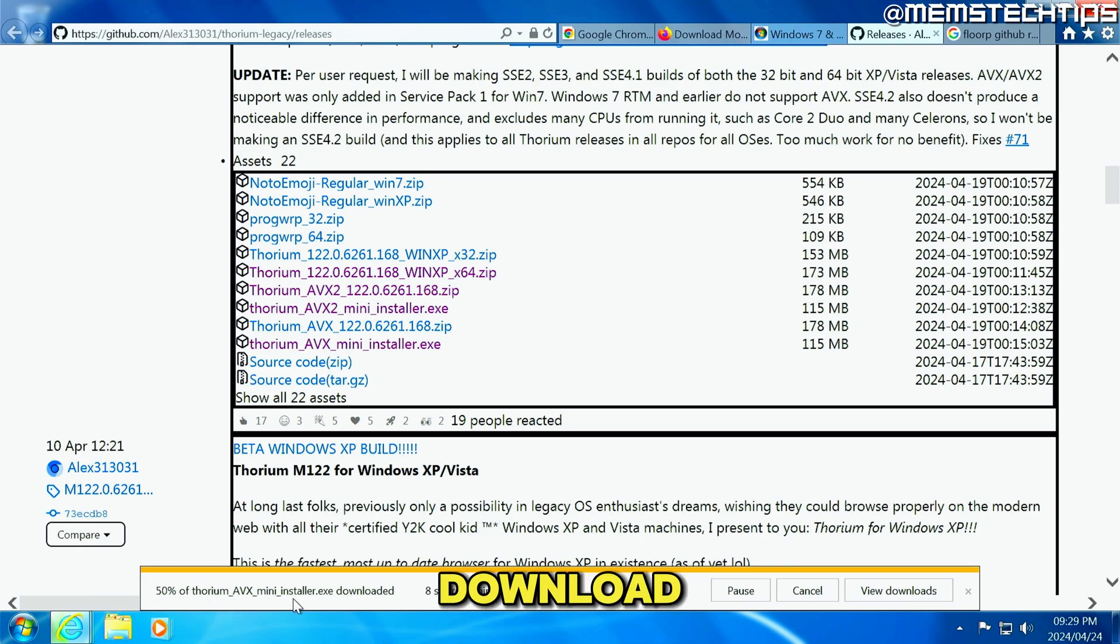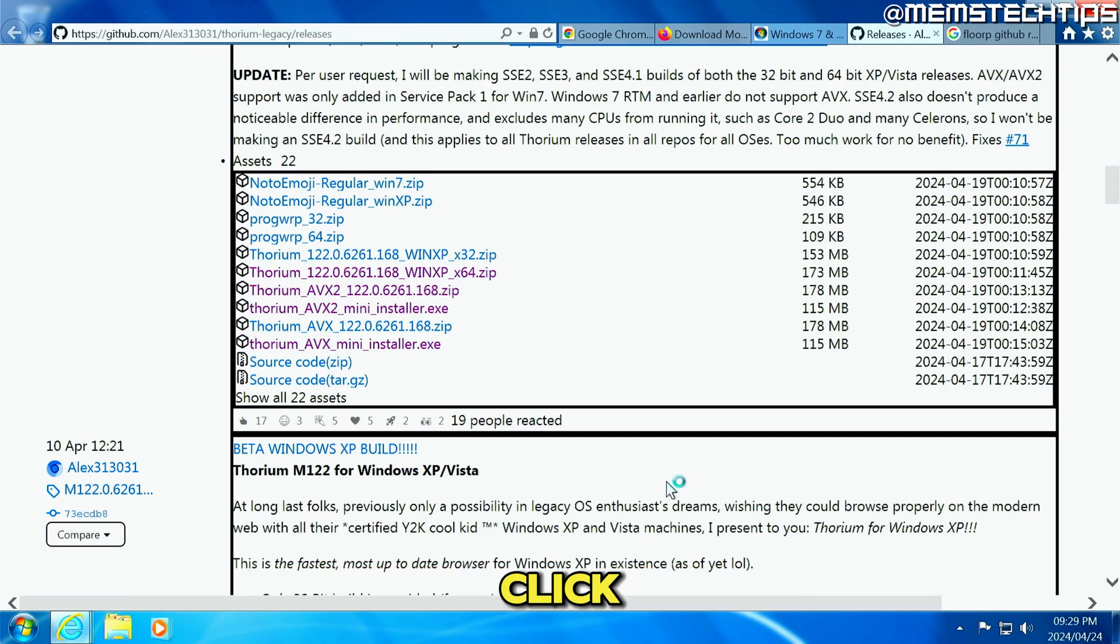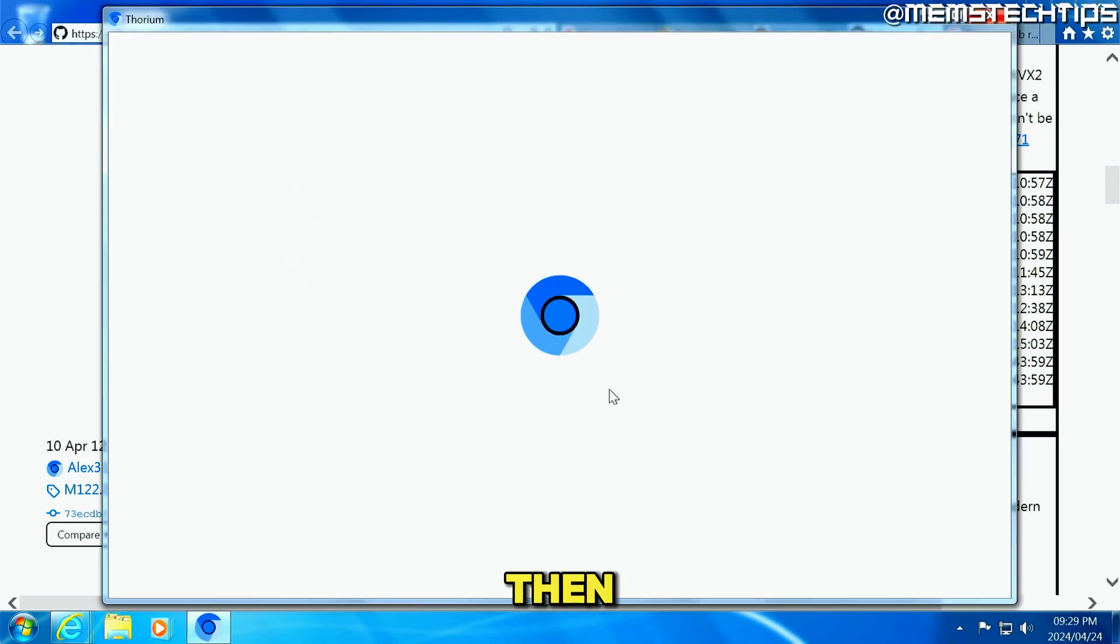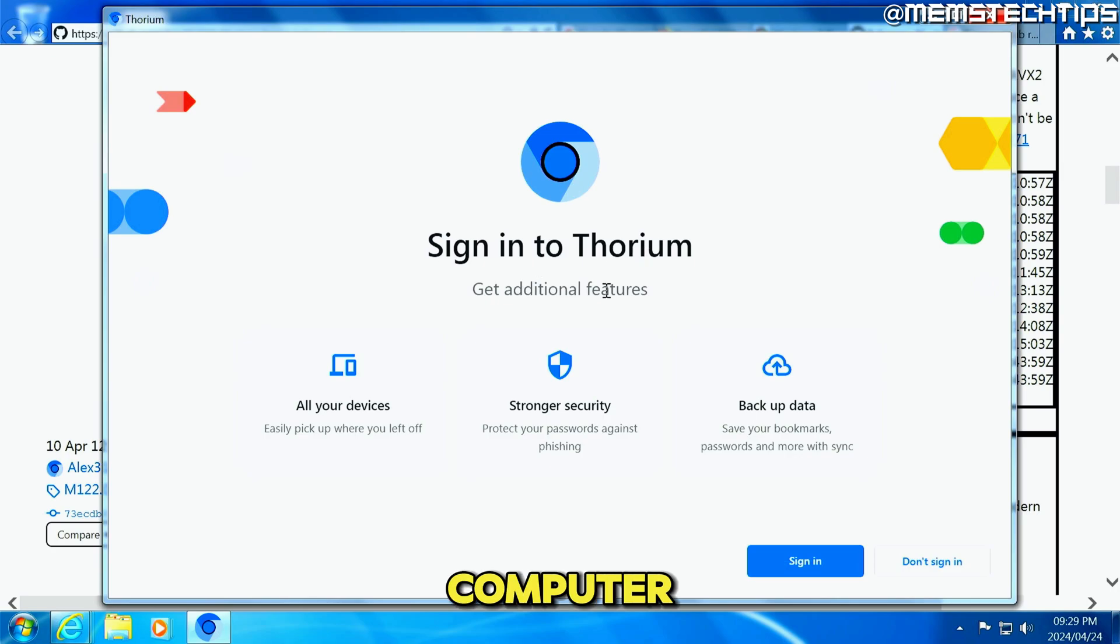And then it's going to download Thorium for Windows 7. You might get that security notification. You can just click on run. And then it's going to install and launch Thorium on your computer.